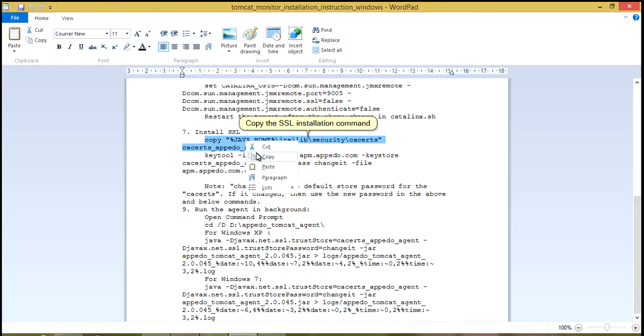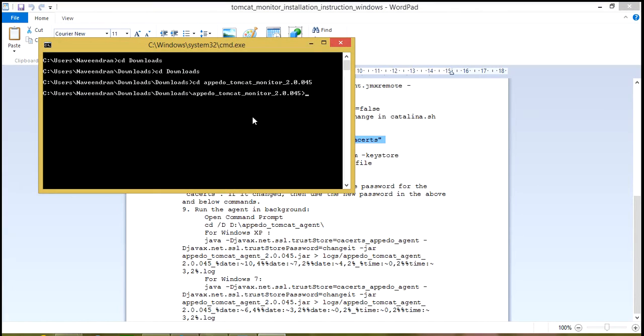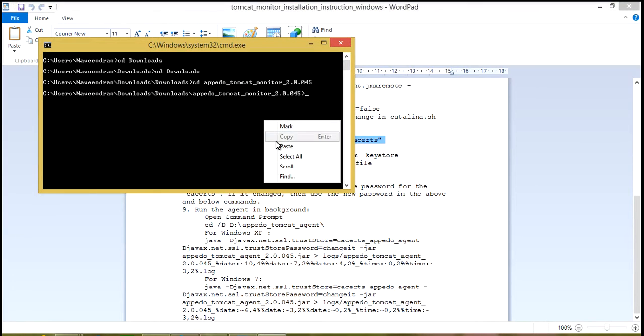Copy the SSL installation command. Paste the copied command and hit Enter.